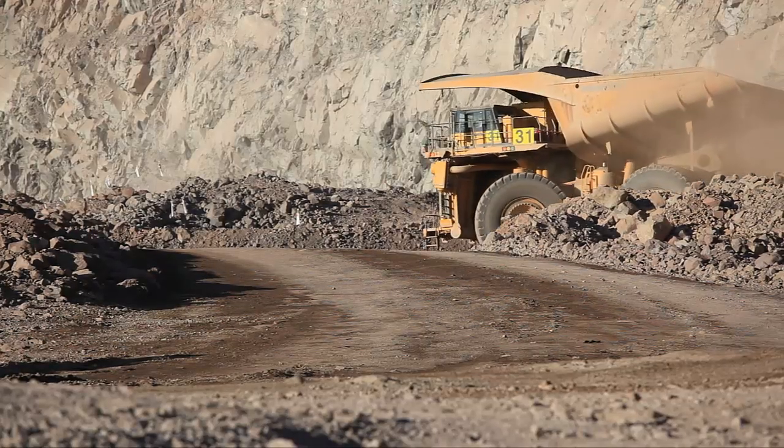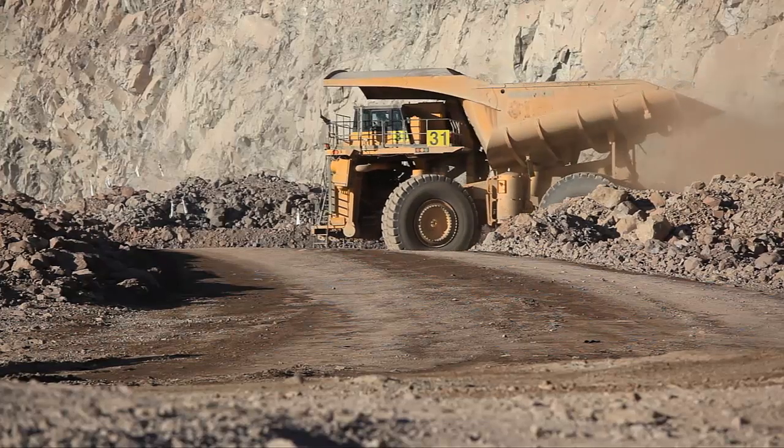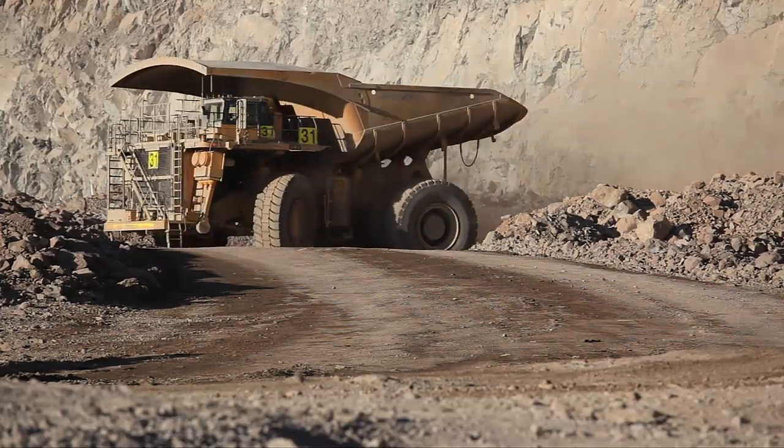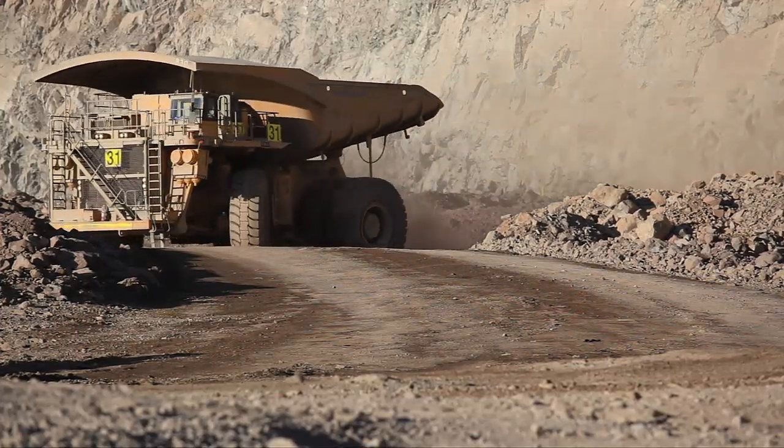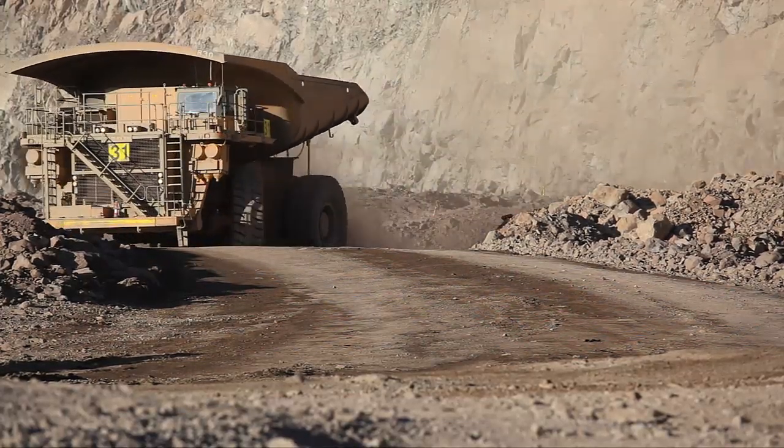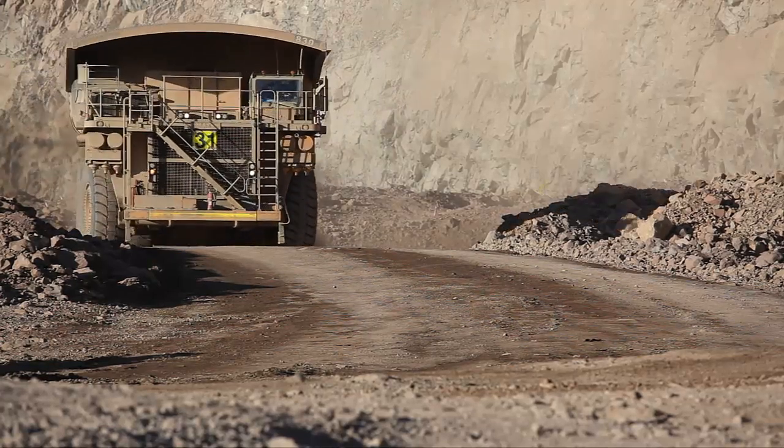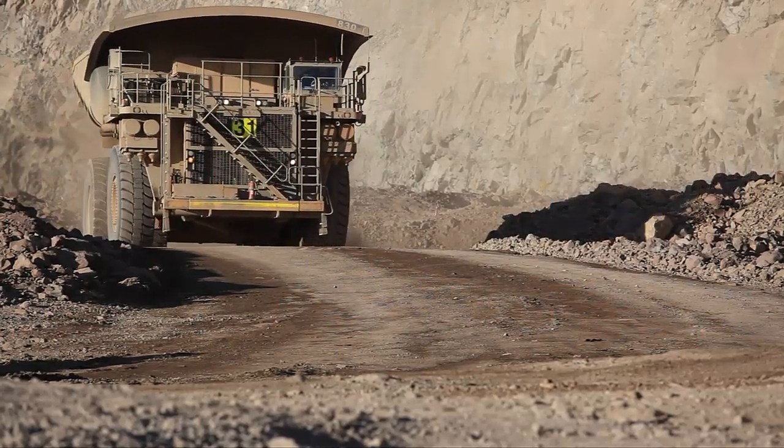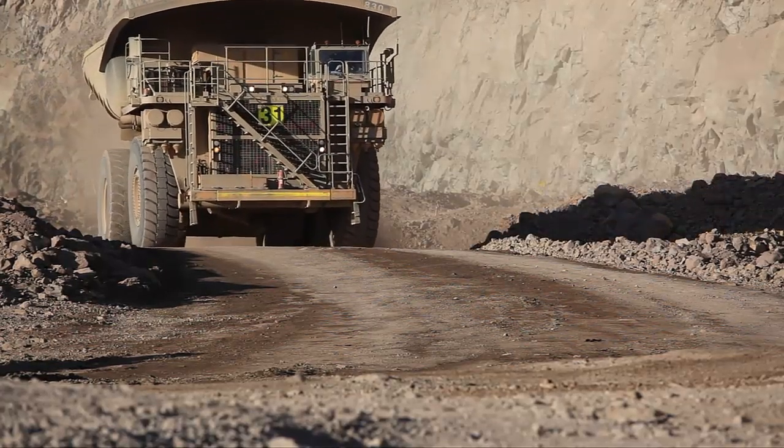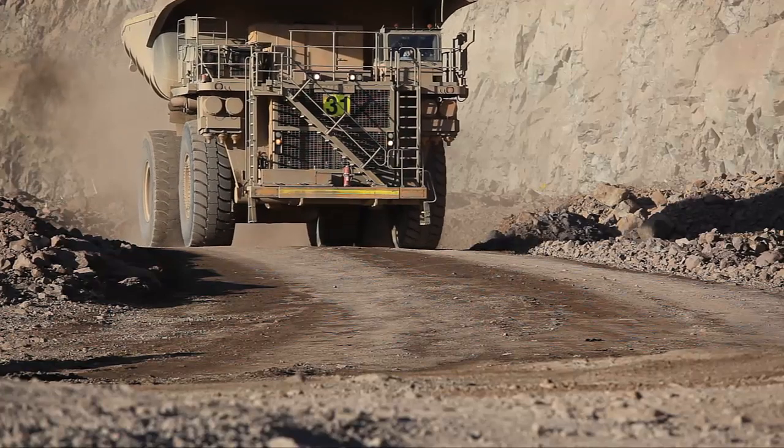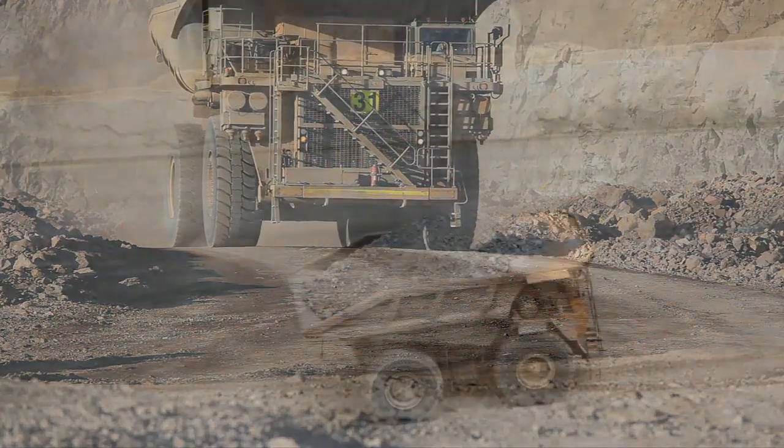Haulage represents one of the biggest operational costs in mining, and with the drive towards higher productivity and lower capital and operational expenditure, it also represents an area where the greatest impact can be made.